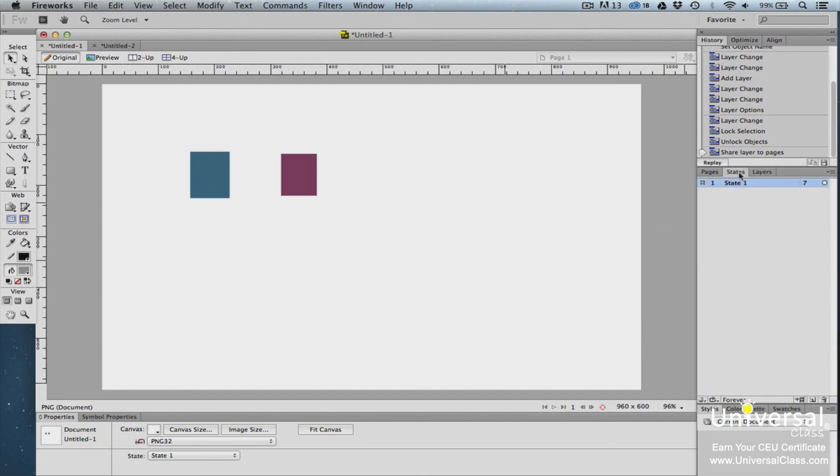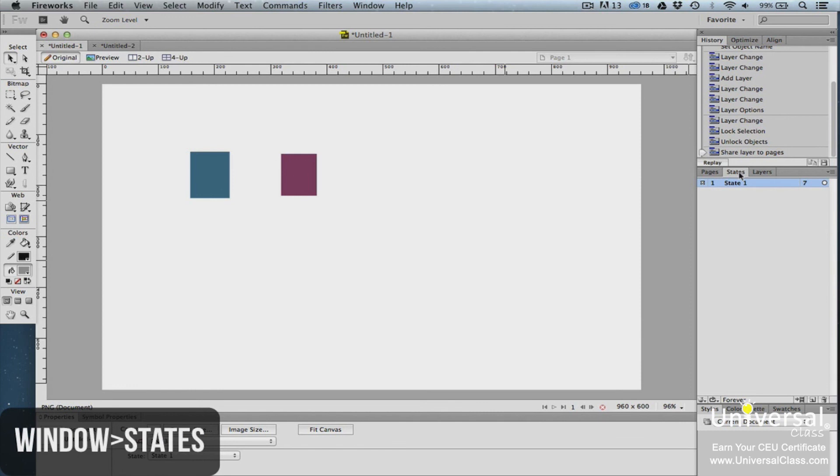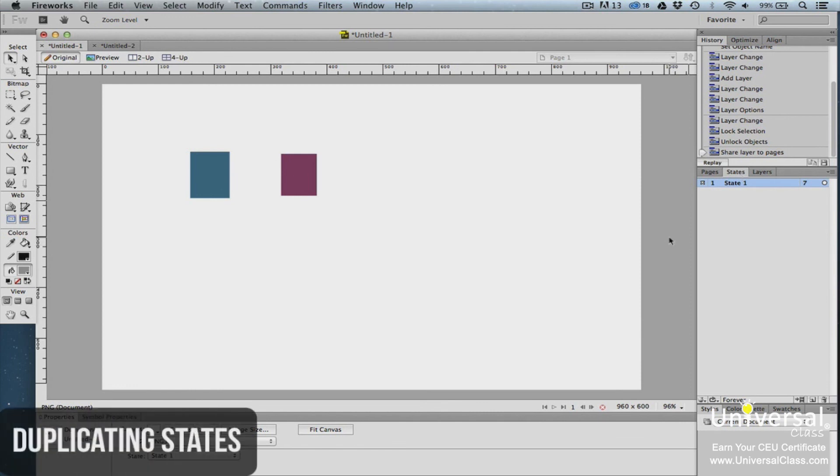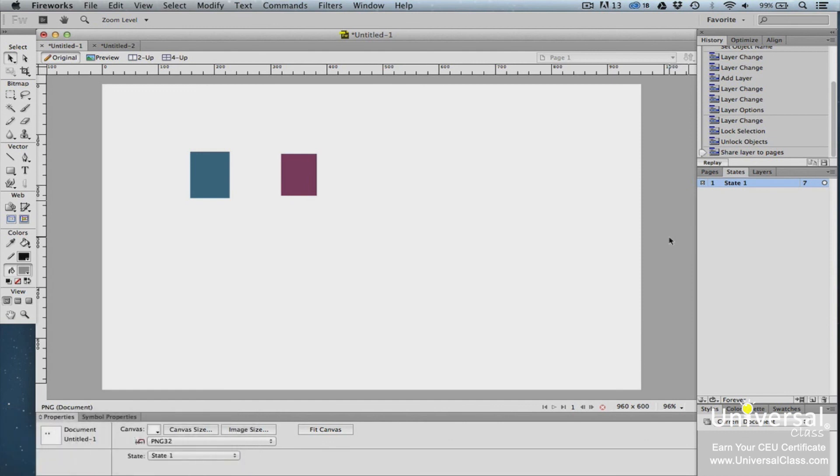Remember, if you don't see a panel, such as the States panel, on the right side of the Fireworks window, go to Window in the Menu bar and put a checkmark beside the panel that you want to view.